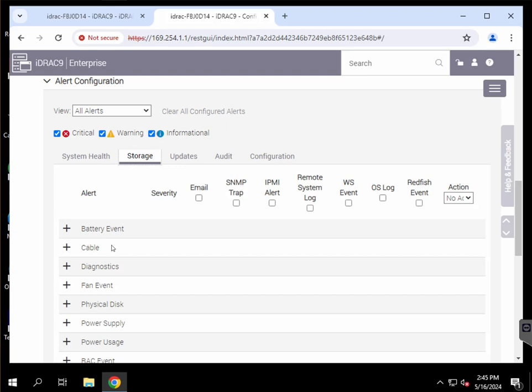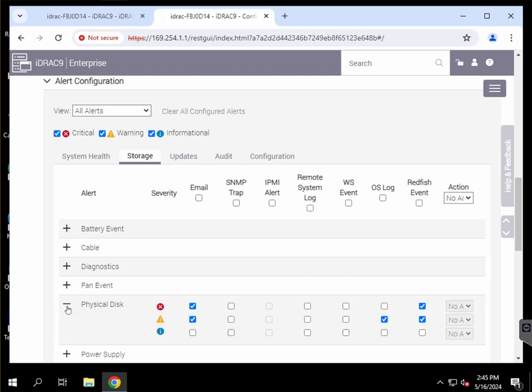We have various email events set up, mainly for the purpose of the drives. We have critical and warning events set up for physical disks.